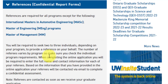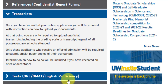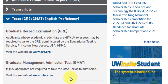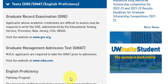Tests are also required. Applicants whose academic credentials are difficult to assess may be required to write the GRE. This is somewhat vague, but in certain scenarios where the admission committee finds it difficult to decide on an application, the GRE acts as a differentiating factor between two applications. So if you are giving GRE, I would recommend applying to this university.